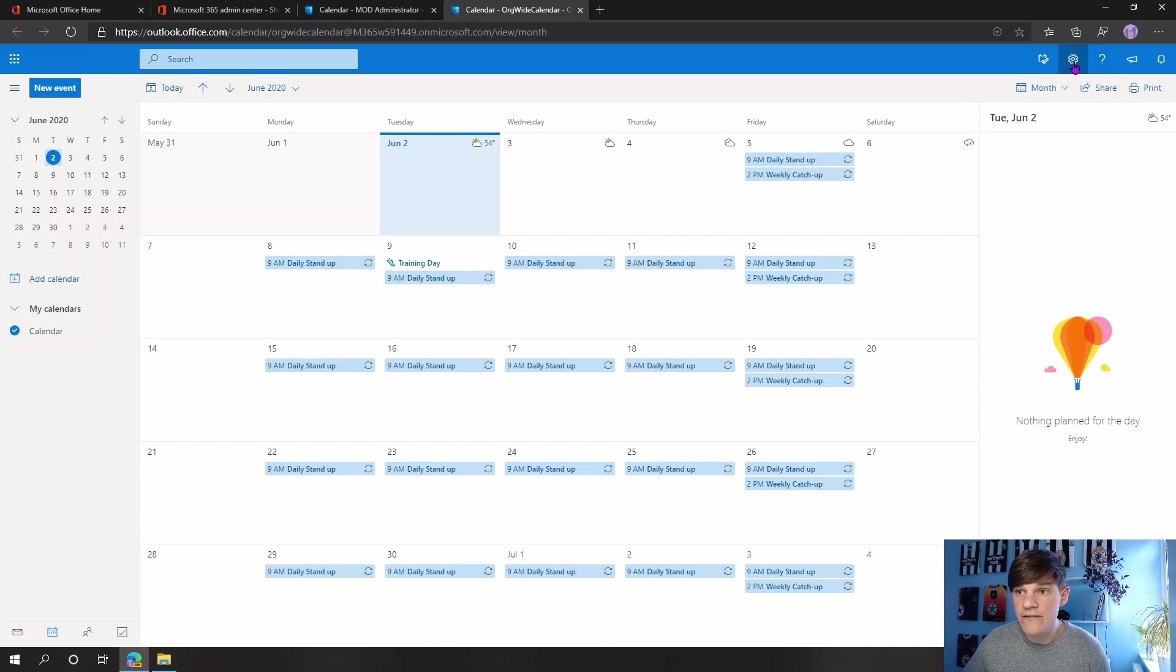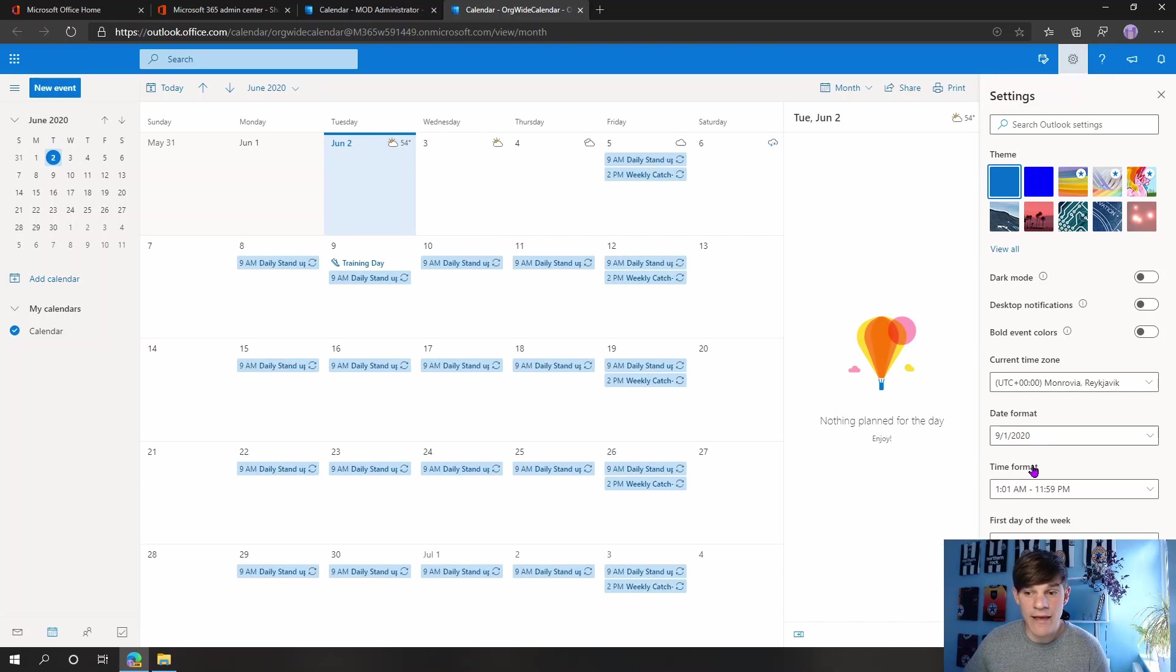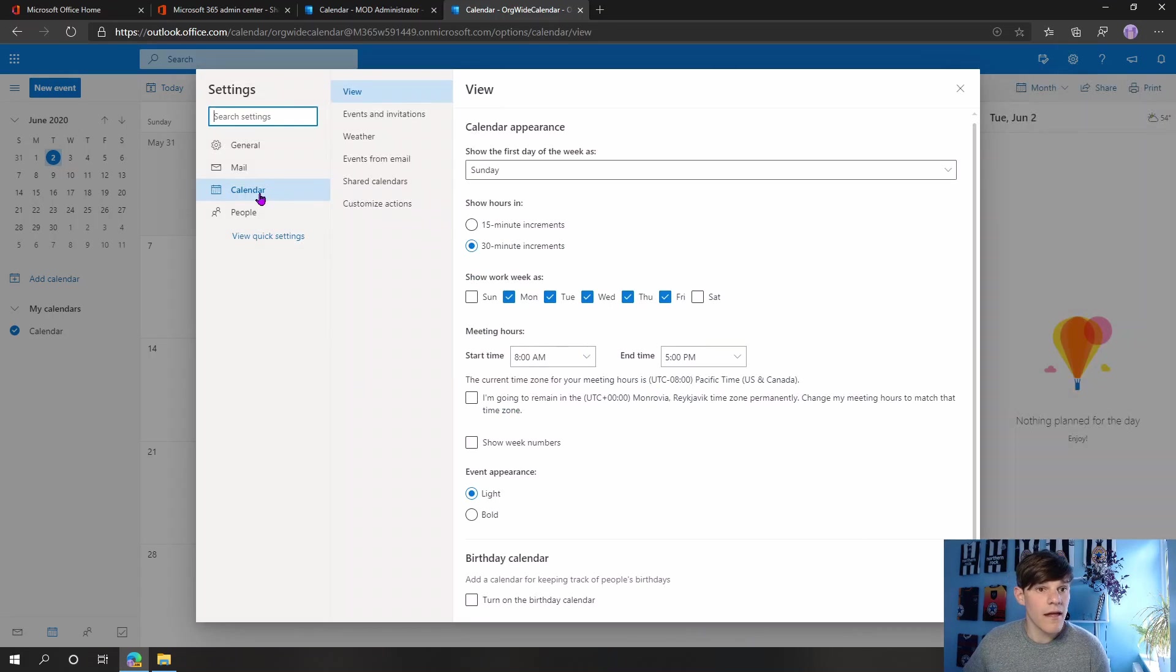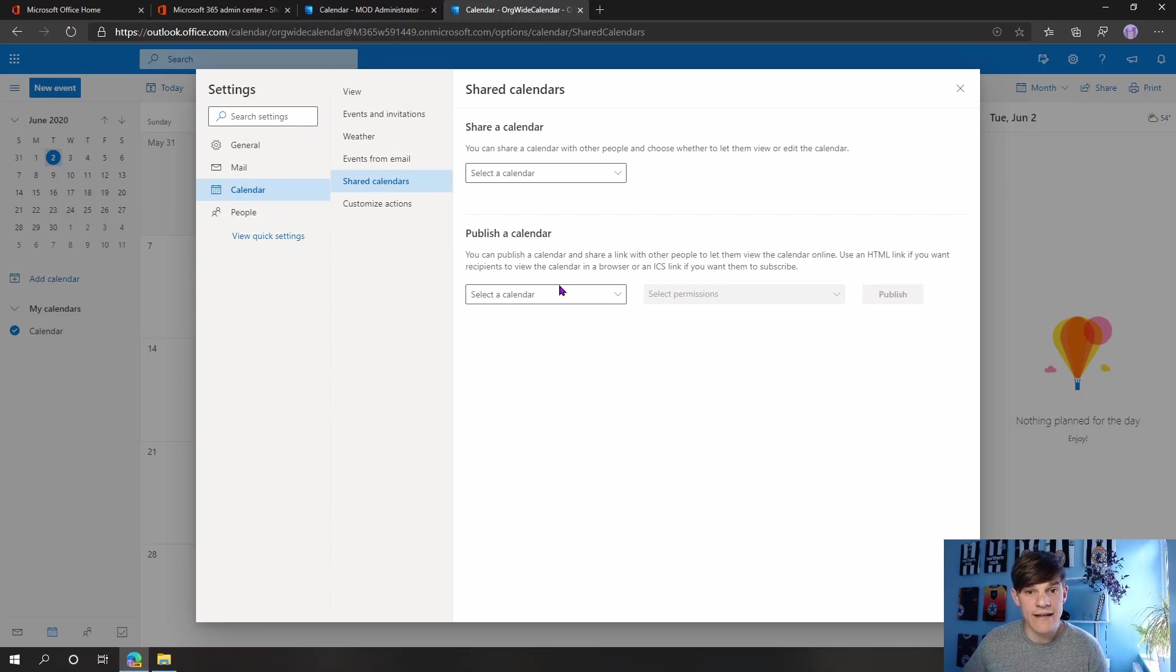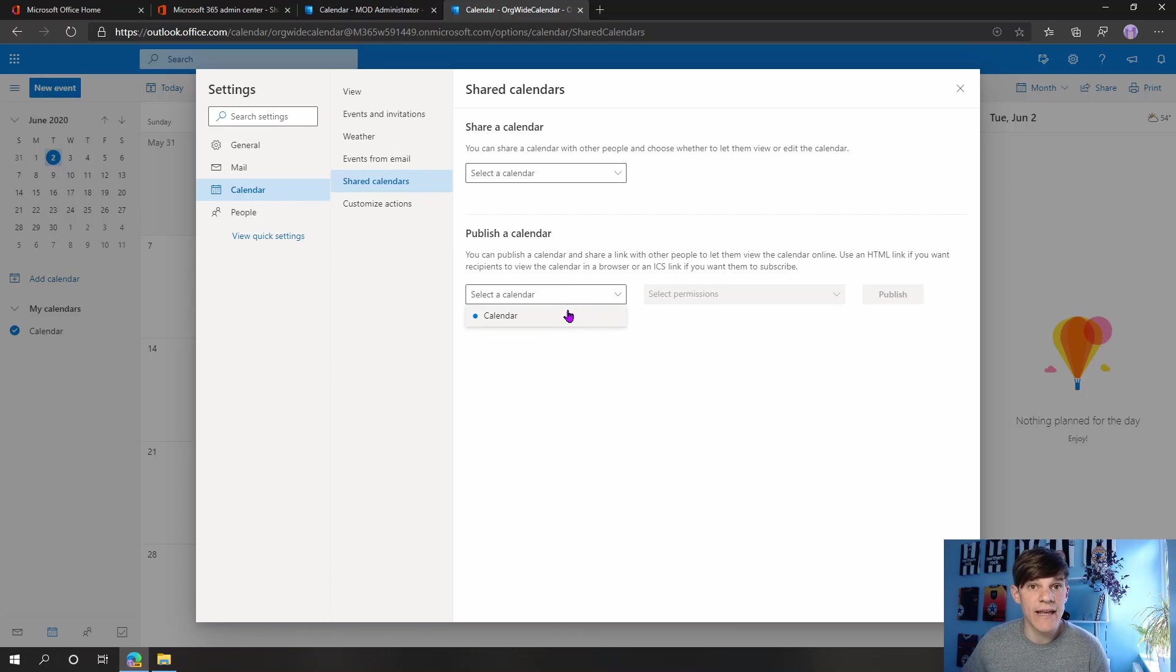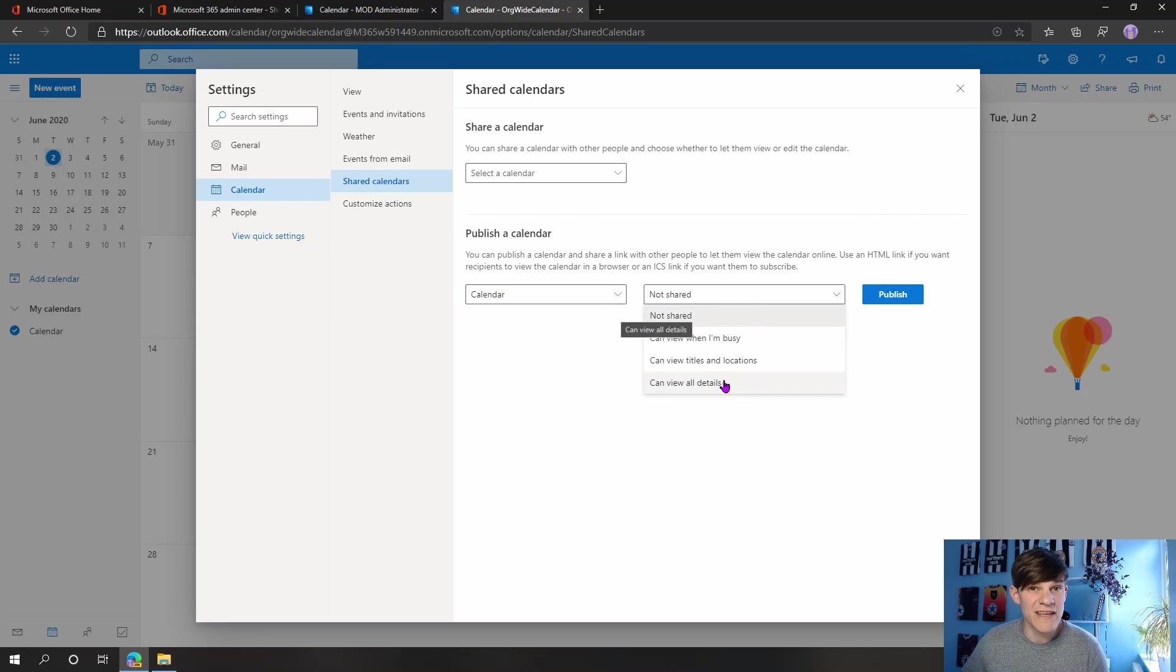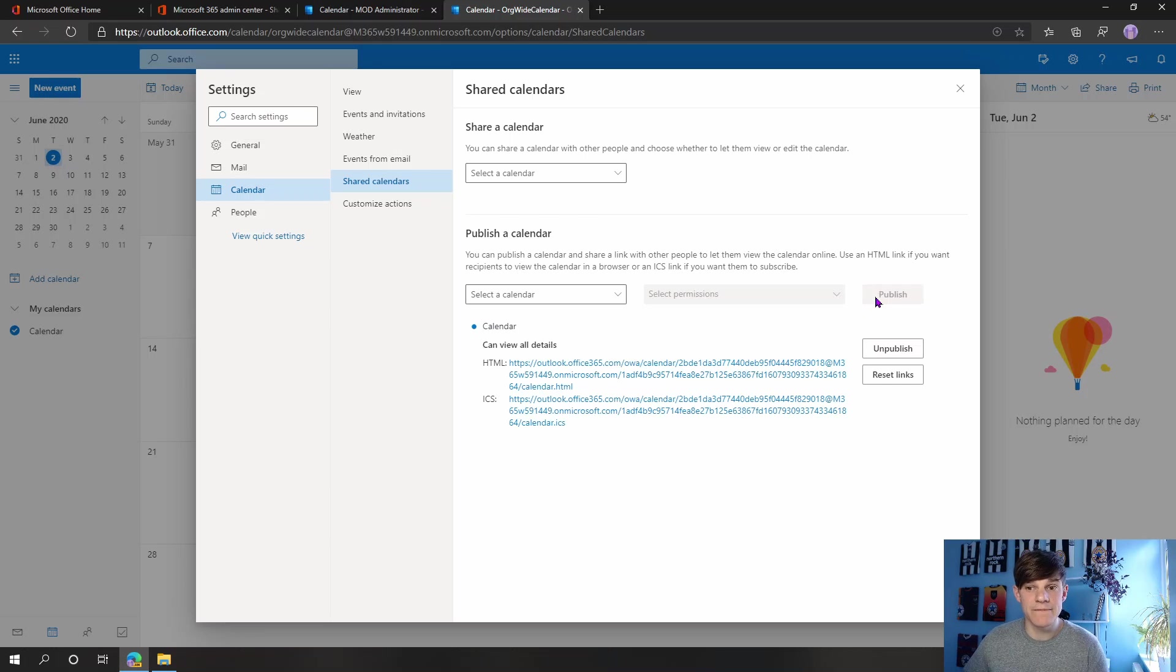So if I go to my cog, same again, view all outlook settings, calendar from the left hand side is selected, shared calendars and then we can see here I can click in the drop-down and then I can choose my calendar to publish. Again, sharing options, view all details would be useful for my colleagues to be able to see, view all details and hit that publish button.